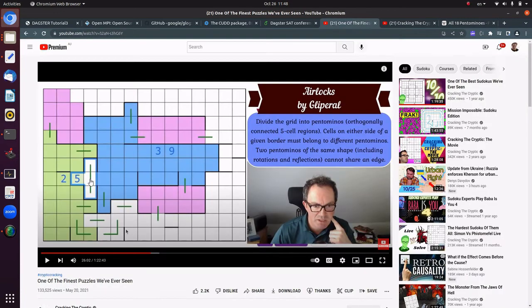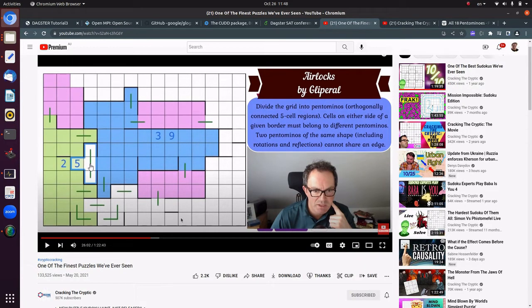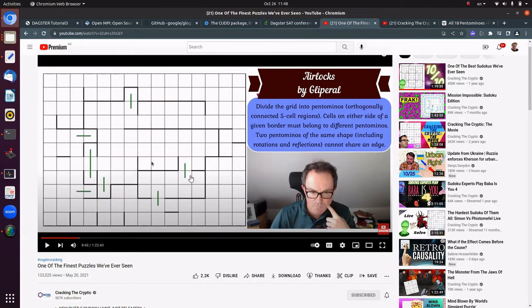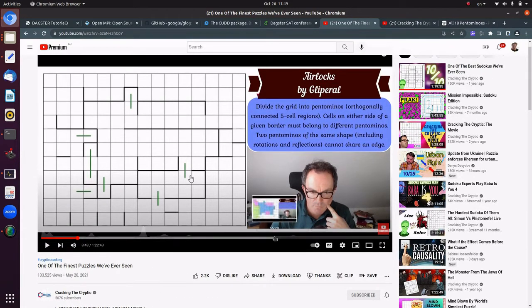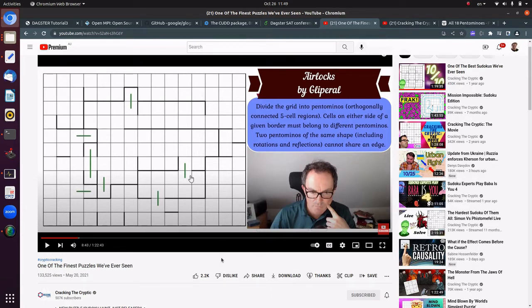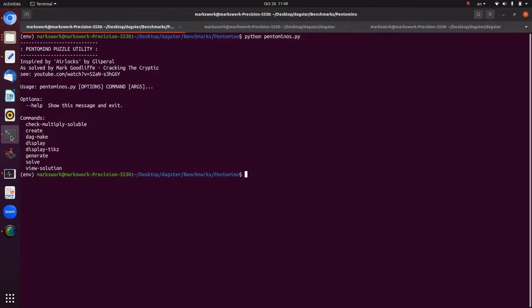The specific puzzle that inspired this (from the YouTube channel Cracking the Cryptic) requires filling out a grid with pentominoes such that no pentominoes of the same shape (counting reflections and rotations) touch each other, and no pentomino crosses a bolded line. The presenter Mark figures out how to solve it by hand, and I thought that might be a good SAT problem. I coded it up in SAT, and there's a utility `pentominoes.py` that generates pentomino puzzles for DAGSTAR specifically.